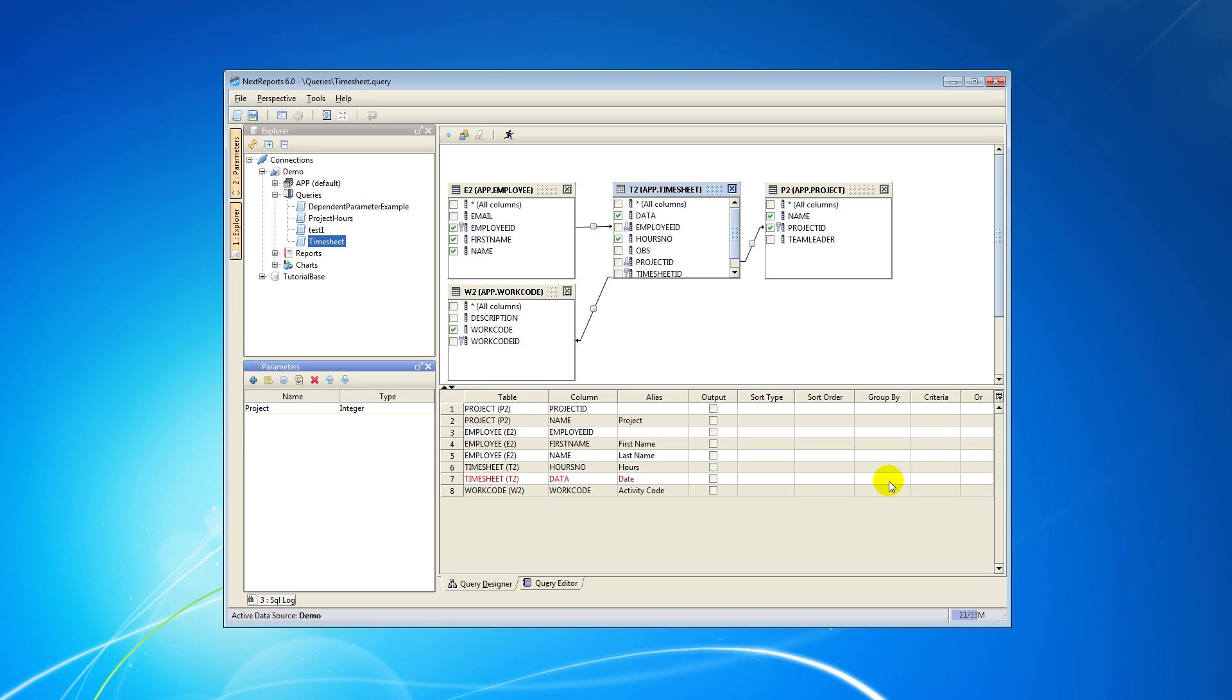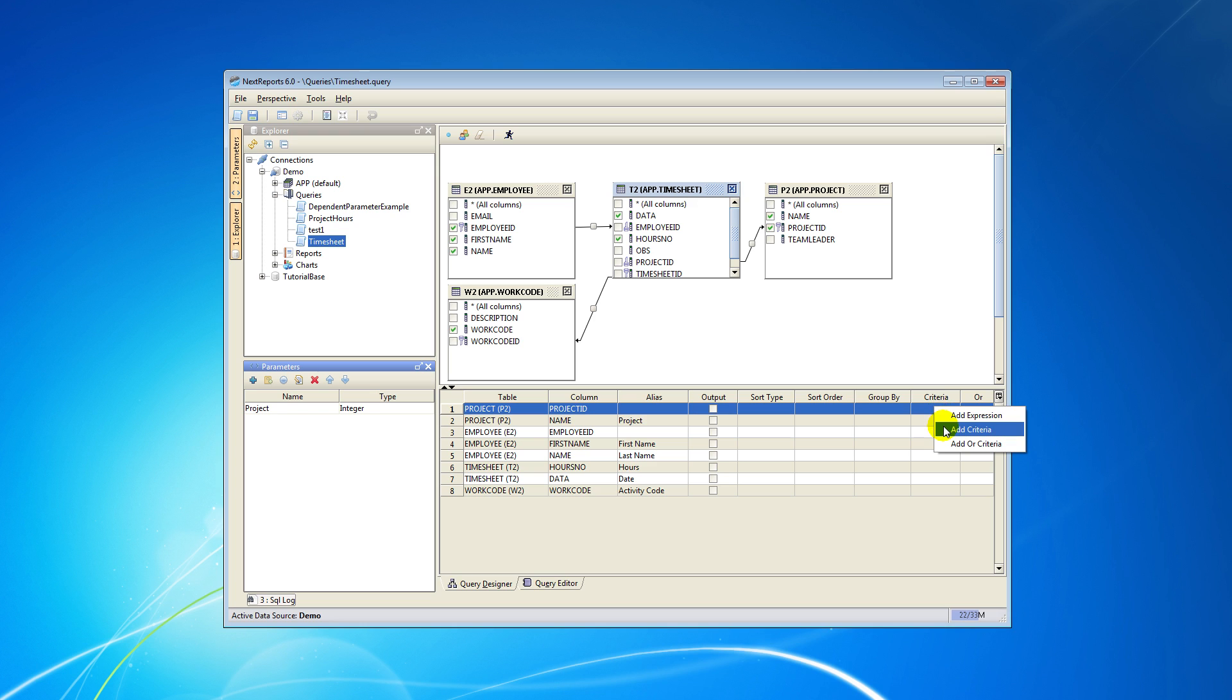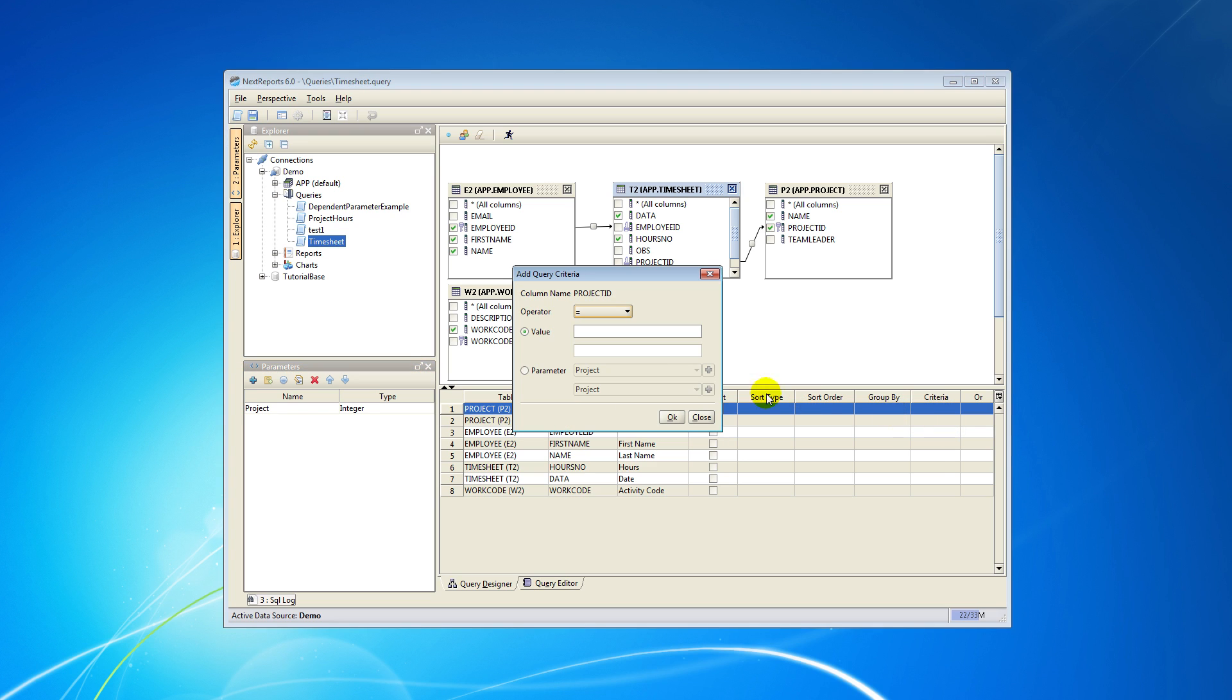To use our parameter we have to add a criteria on the criteria column. Right-click on the specified cell and then check the parameter option from the pop-up window and click OK.